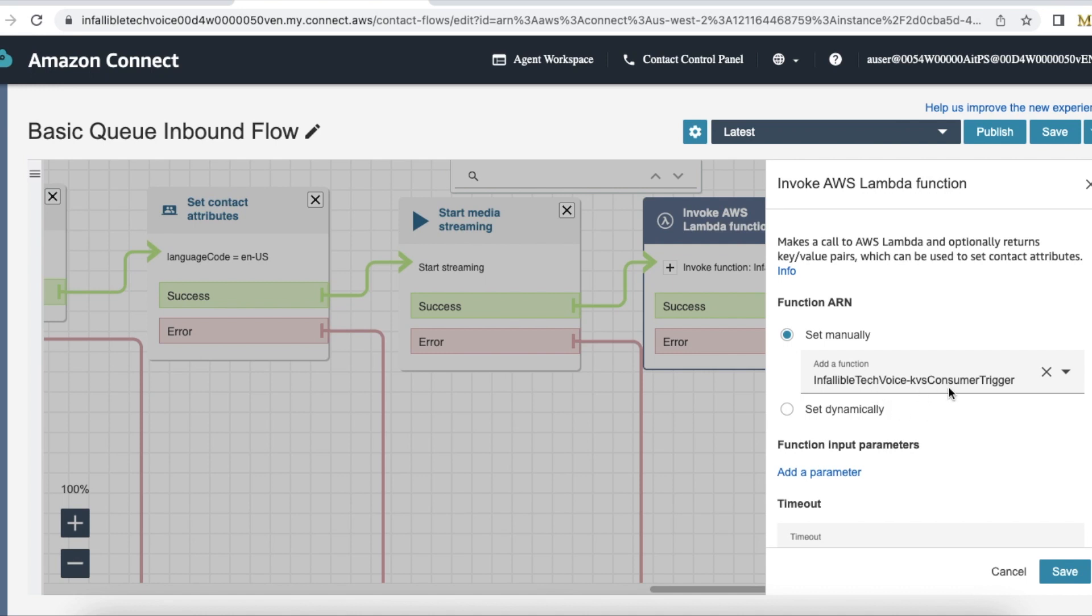Once you find the contact ID in the CloudWatch logs, you can check it for KVS consumer trigger and KVS consumer transcriber. For these two lambda functions, please check the CloudWatch logs. That will give you more information what is missing and why the errors or exceptions are happening and why the transcriptions are missing in Salesforce.